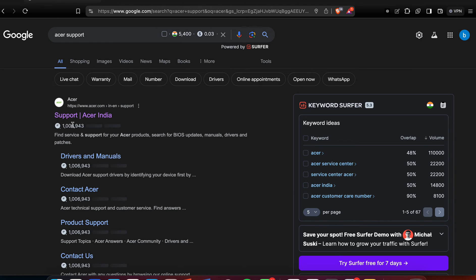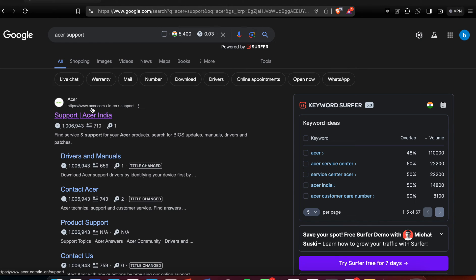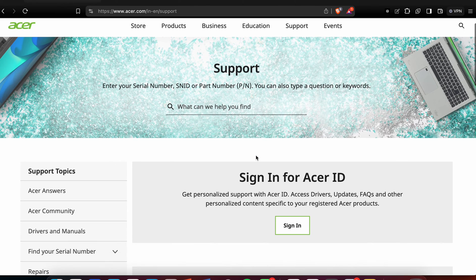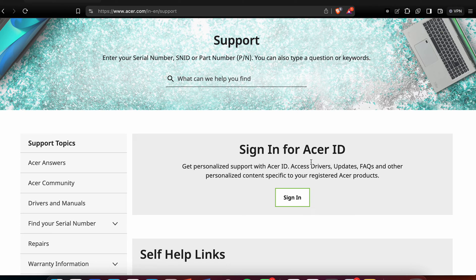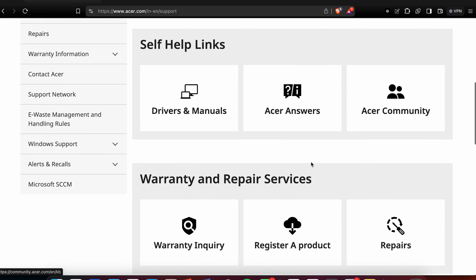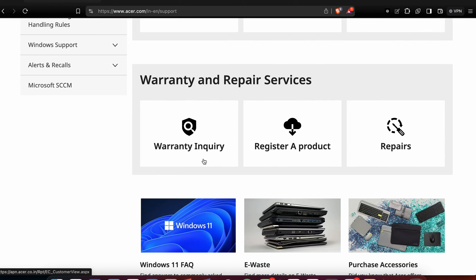Click on the support section. Here you can sign in with your SR ID if you already have one. If not, scroll down and you will see an option for Warranty Inquiry. Click on Warranty Inquiry and you will see the option to Register a Product.